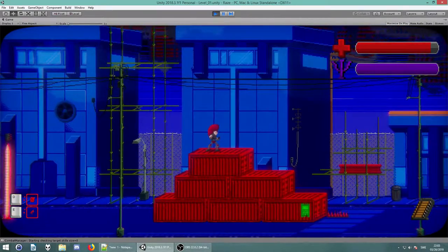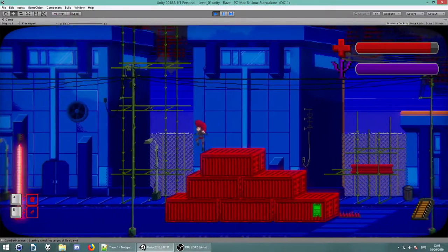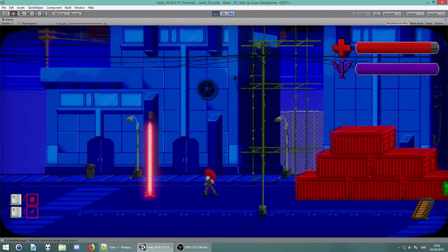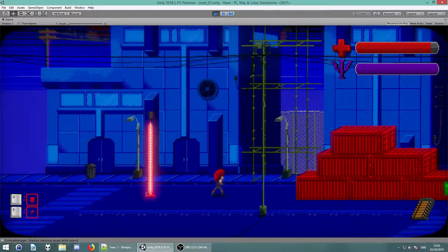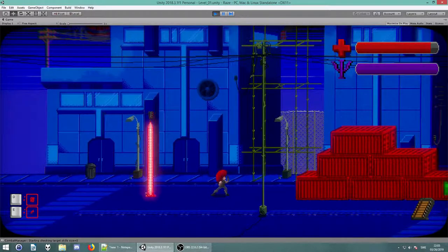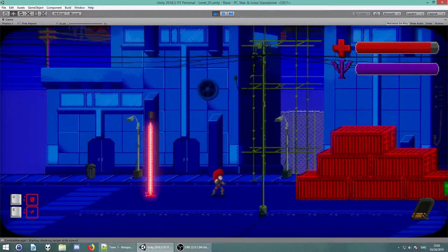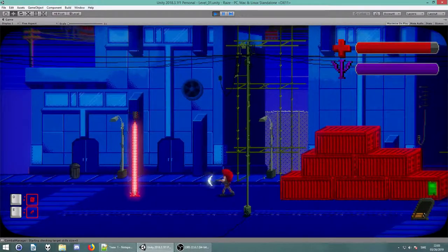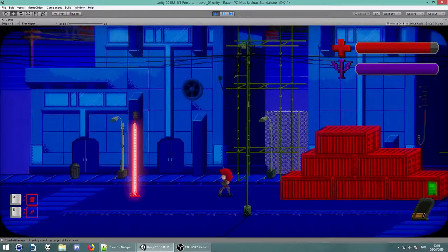The player has a completely new animation set. There's new roll and punch animations. And the shooting animation is not yet implemented. There's actually just one weapon and that is the punch.